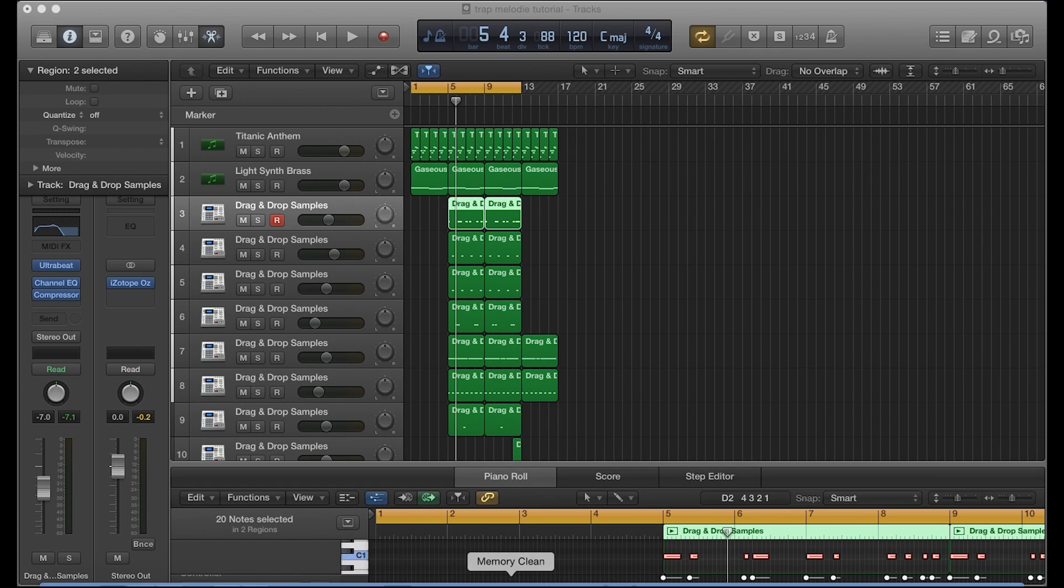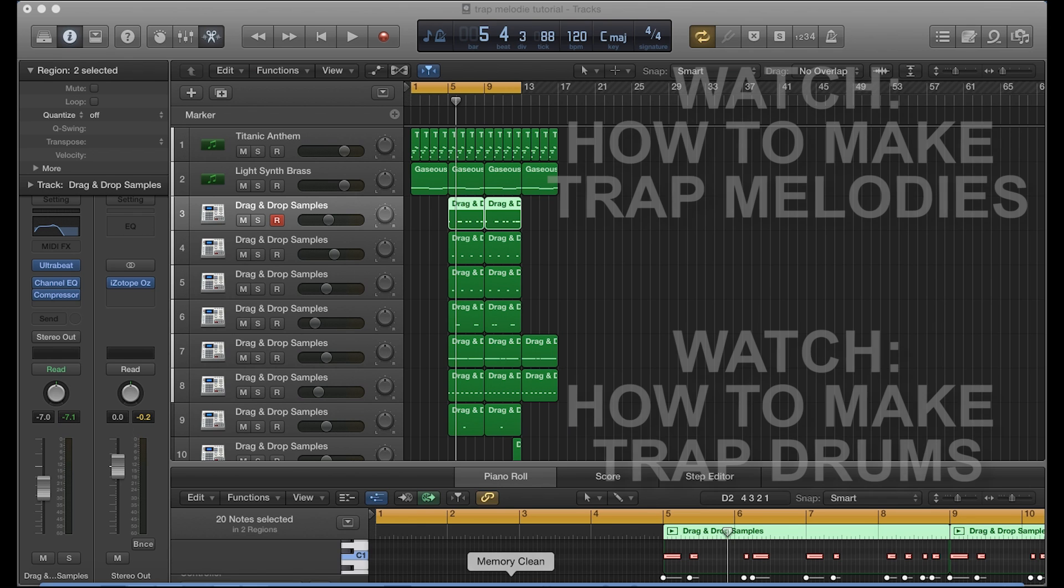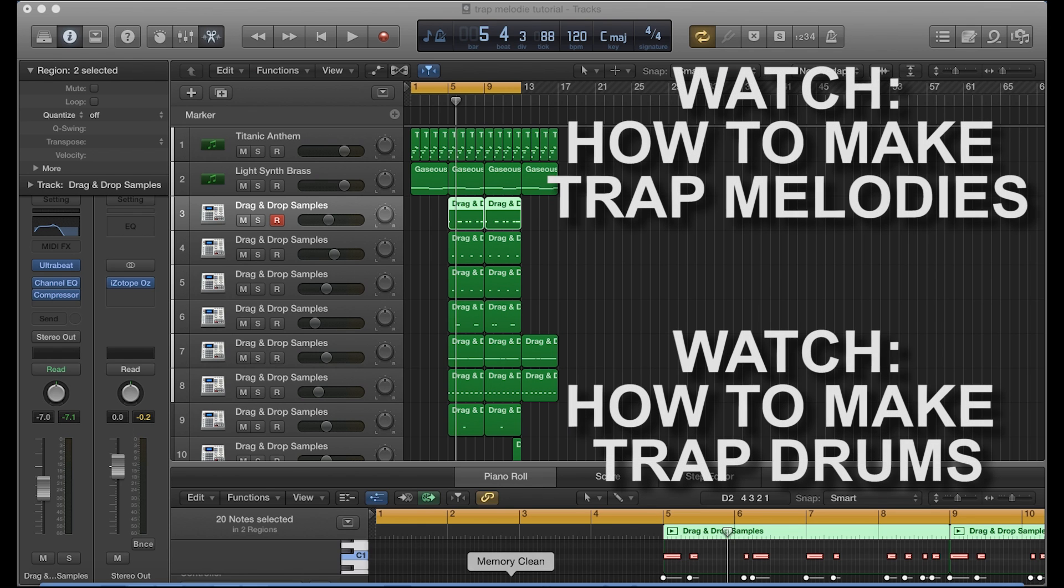Hey what's good everybody, it's CJ Beats. We're back at it again today. Today I'm going to show you guys how you can add a slide into your 808. You hear that a lot nowadays in trap and hip-hop beats. The best way to explain that is, you know how the 808 basically slides up and down in pitch.